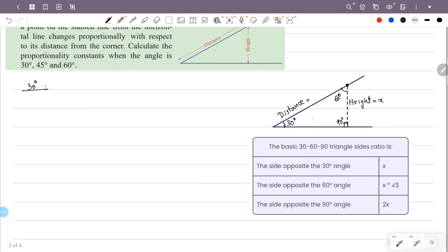Each angle: one angle is 30 degrees, one angle is 90 degrees, and the total sum of angles is 180 degrees, so the third angle is 60 degrees. This is the 30-60-90 degree triangle rule.